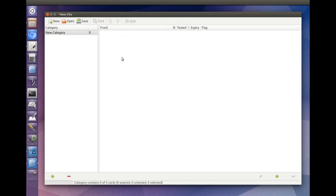This is the main window's category pane. It lists all the card categories in the currently open file. You can organize your flashcards into as many categories as you like.